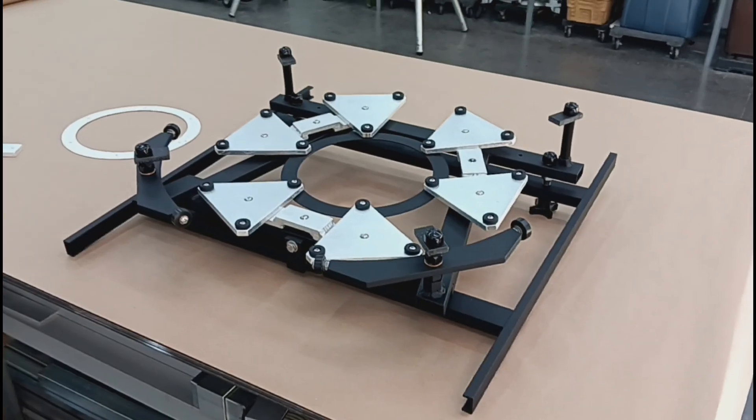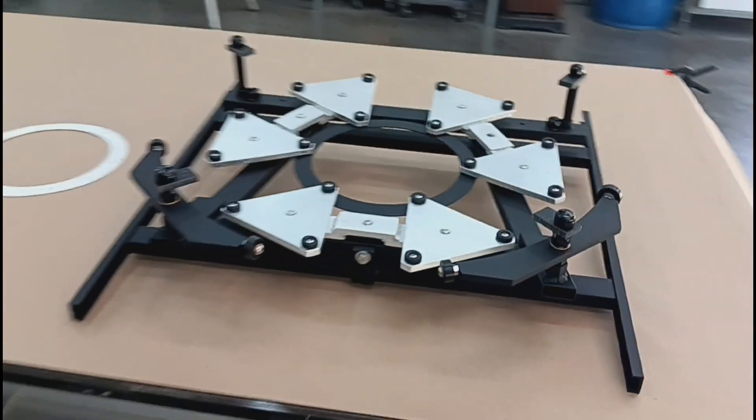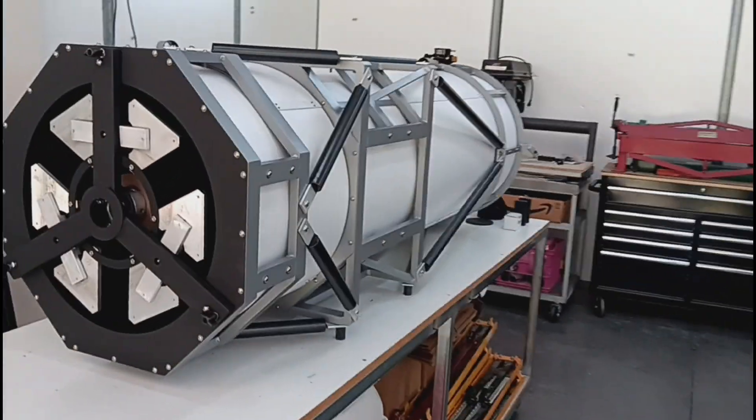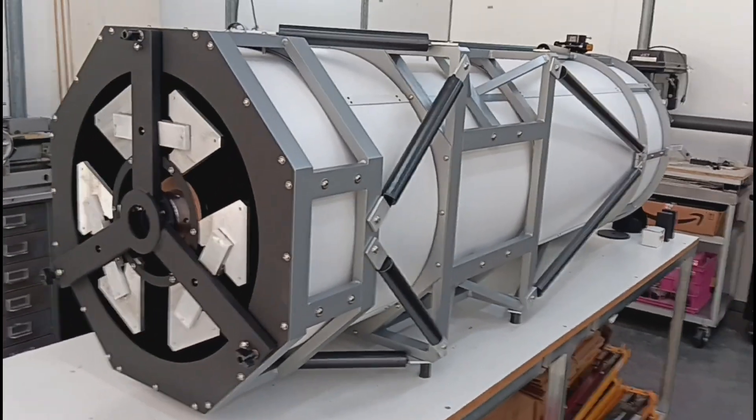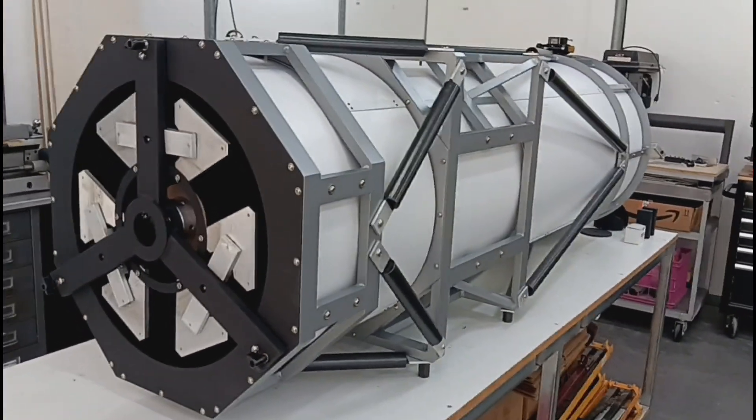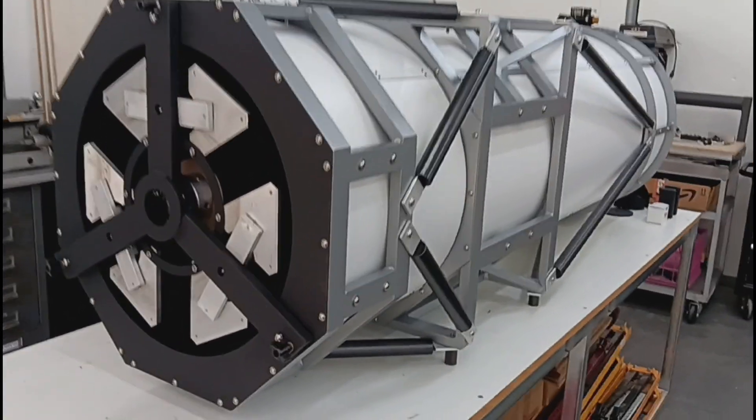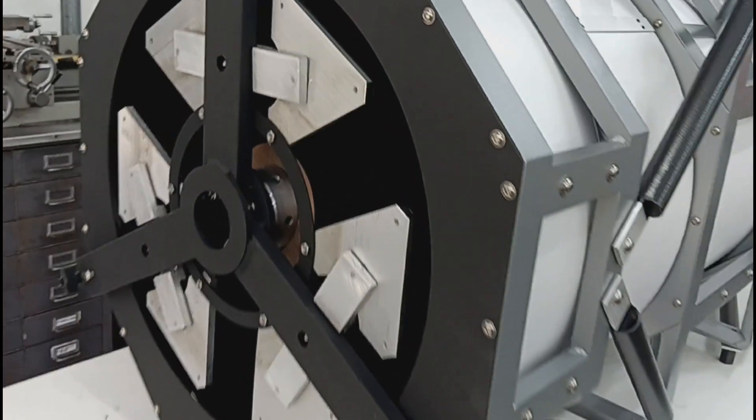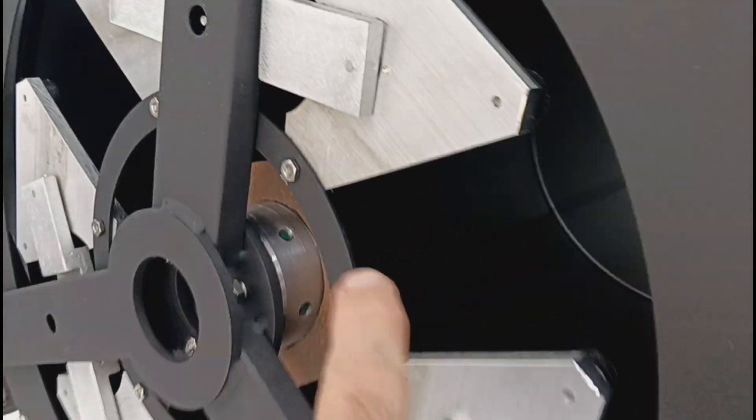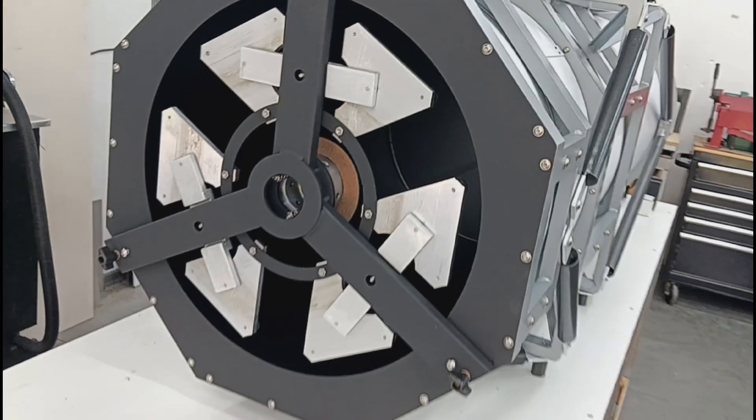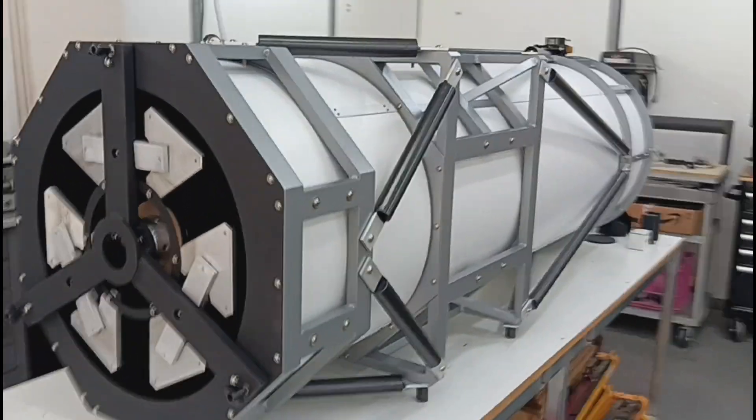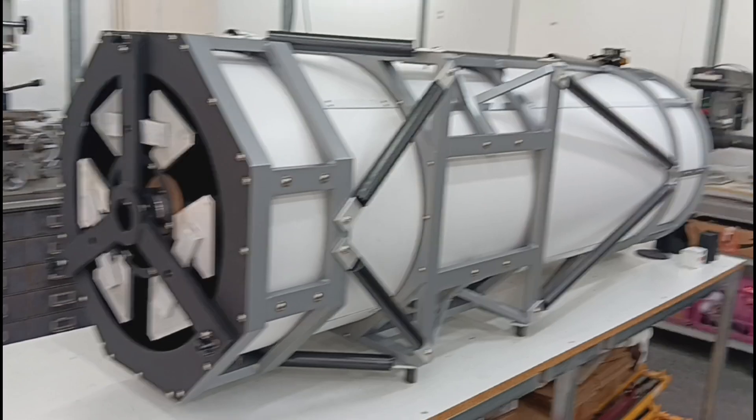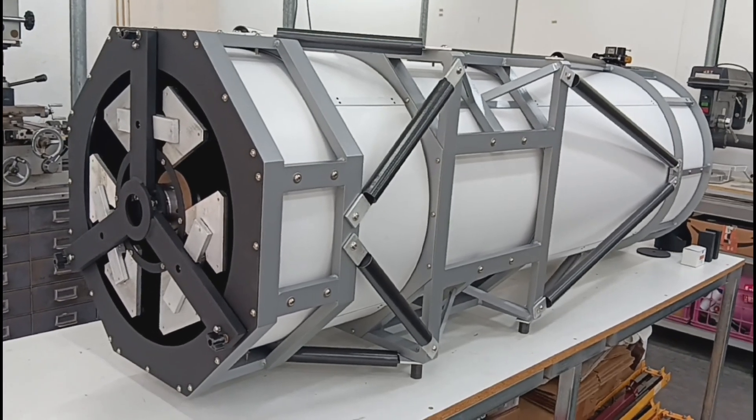The mirror cell shown here is specific to your truss tube Dobsonian-type telescope. However, we do manufacture cells for a variety of different telescopes. This is an equatorial mounted truss tube scope that we're working on. This had a center hole in the primary and it has a center mounting system supported by 18-point cells. So just to point out that we can make cells for almost any type of telescope within our capabilities, of course.